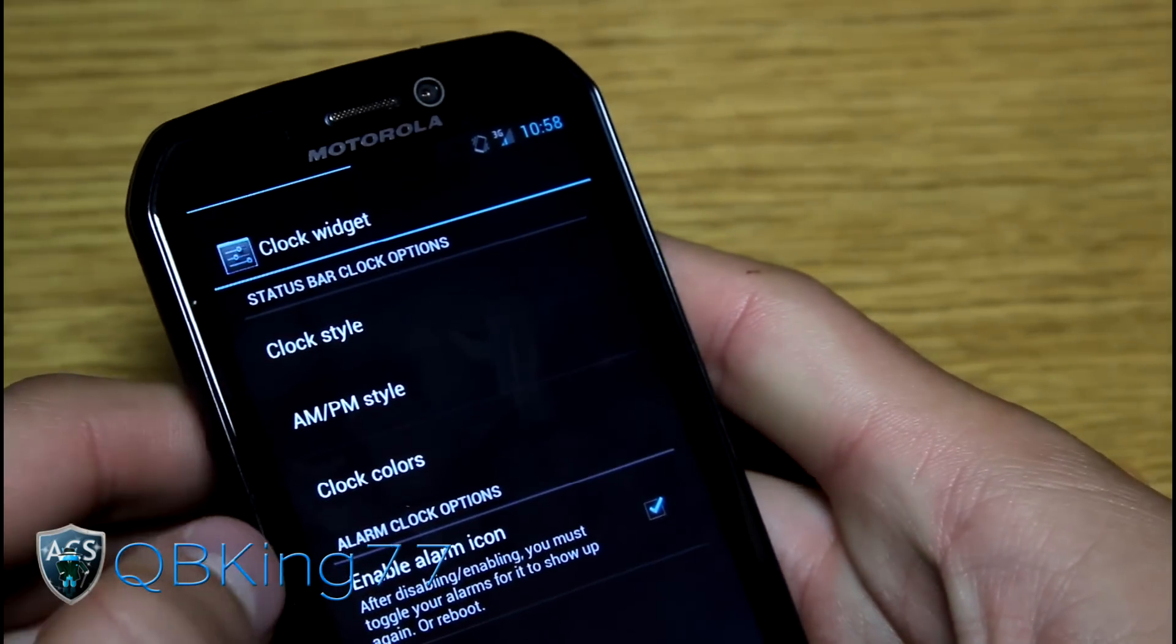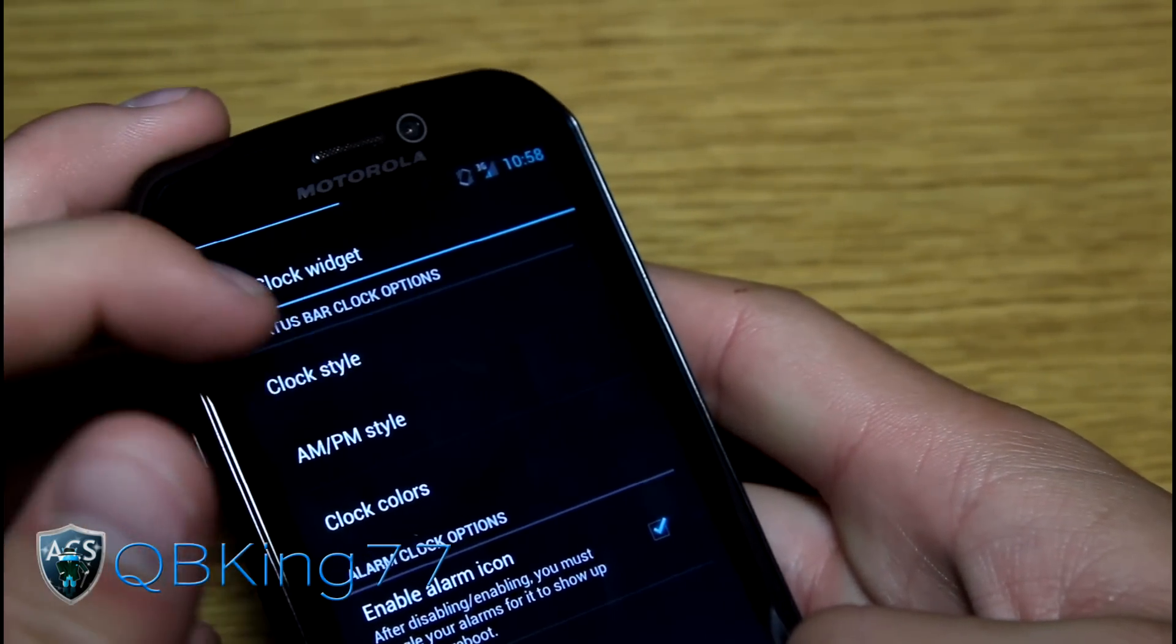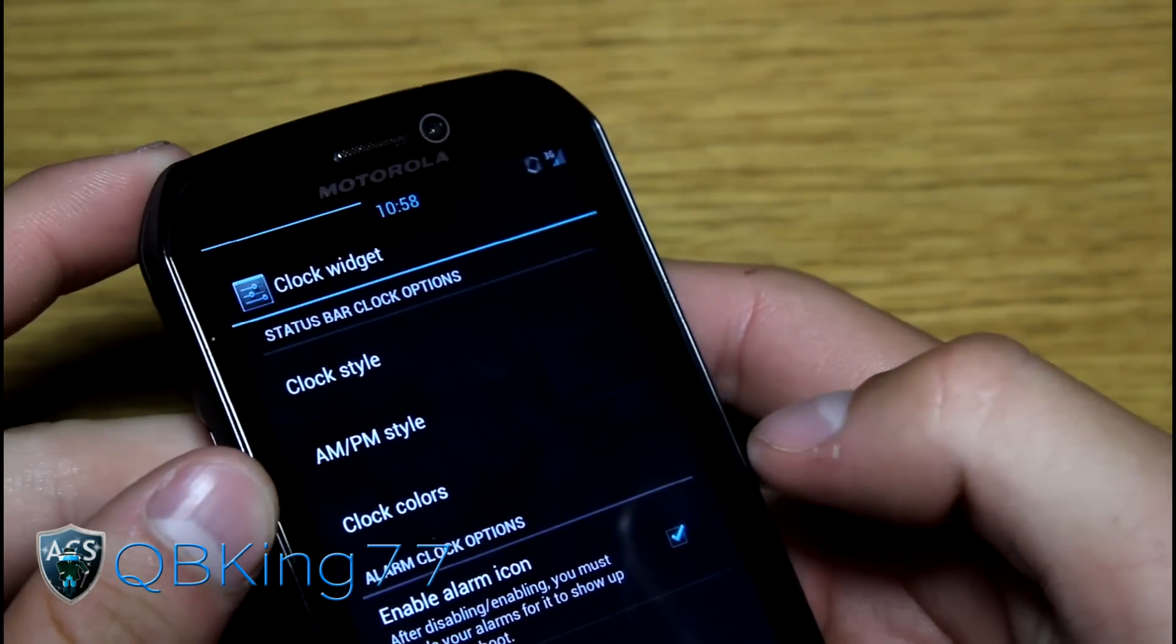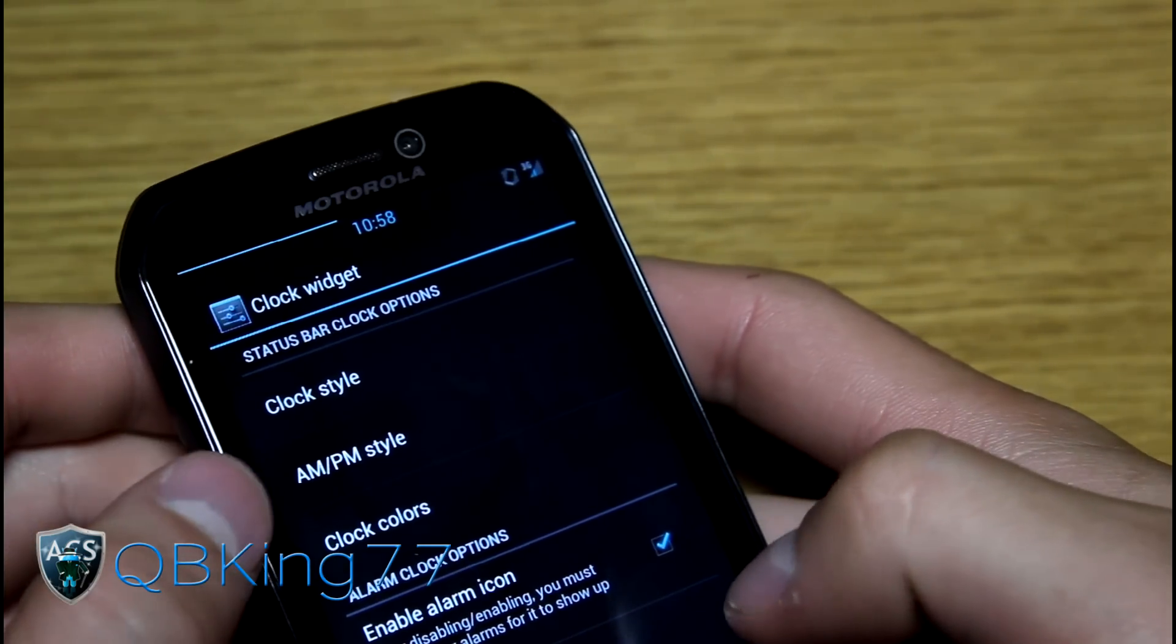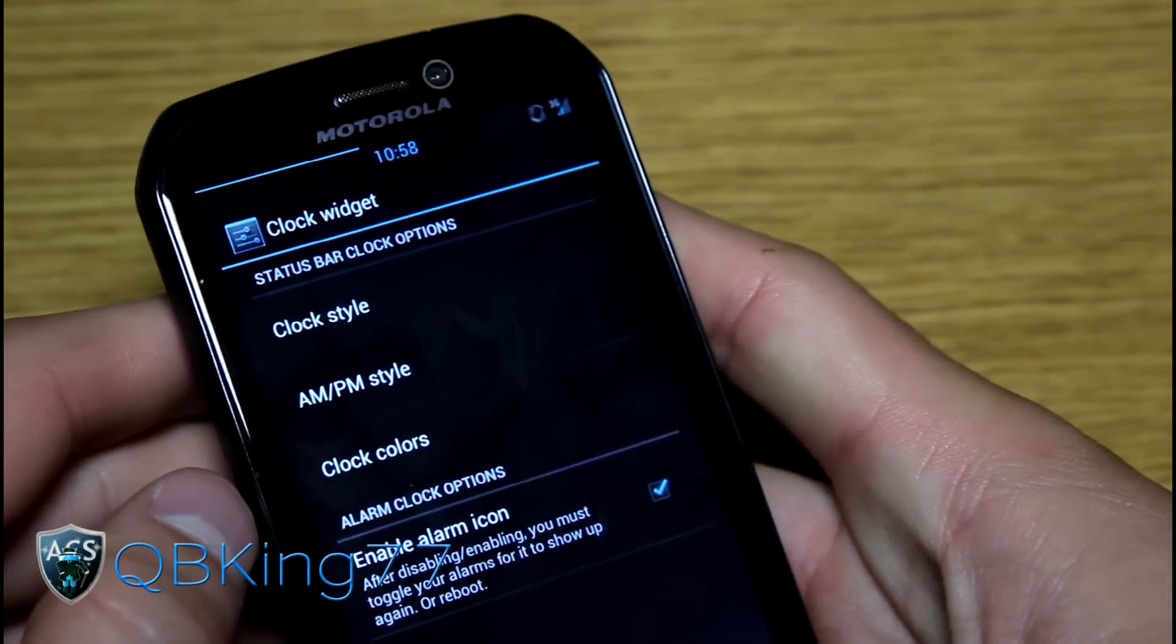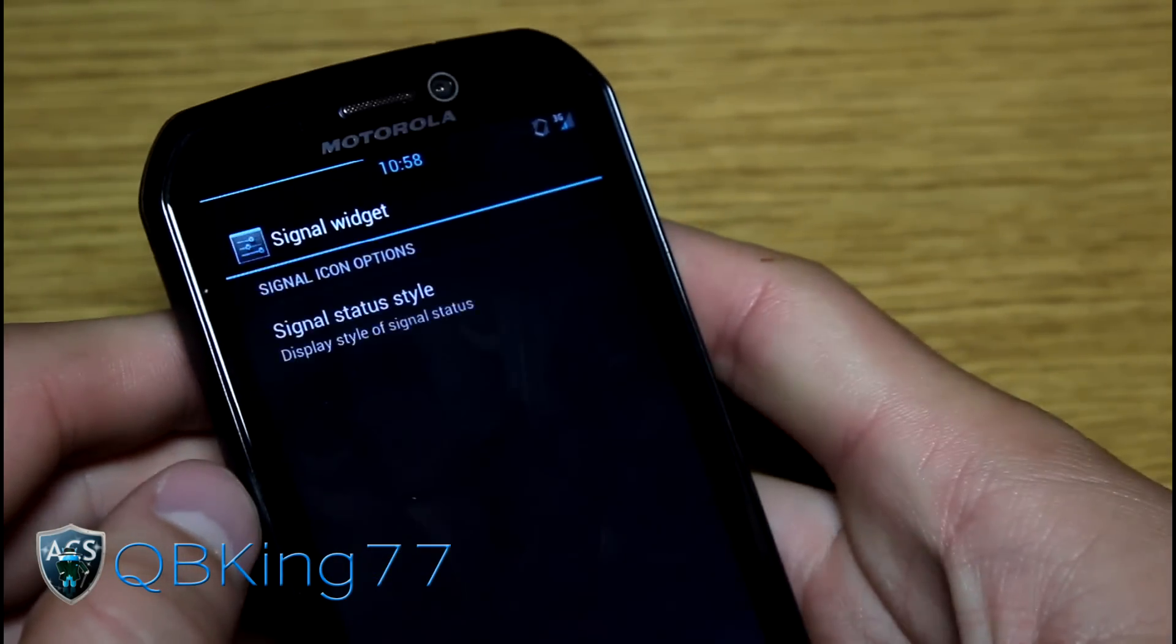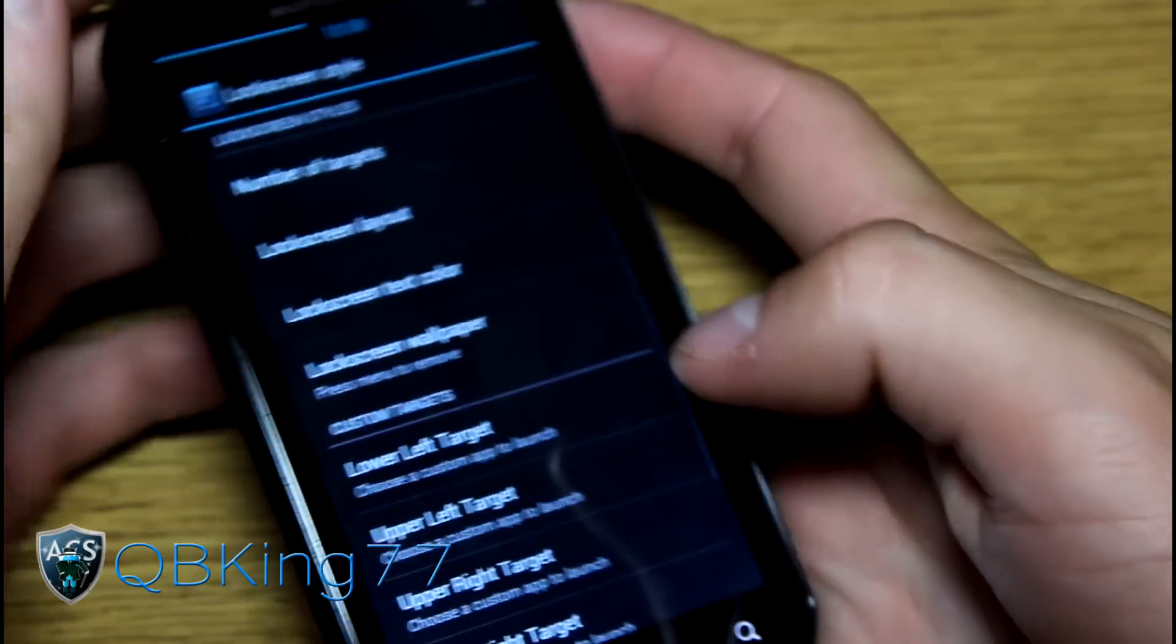Clock widget. You can change your clock. Clock style. You can have it be on the right. You can have it put in the center. As you can see right there. AM PM as well. You also have signal options.